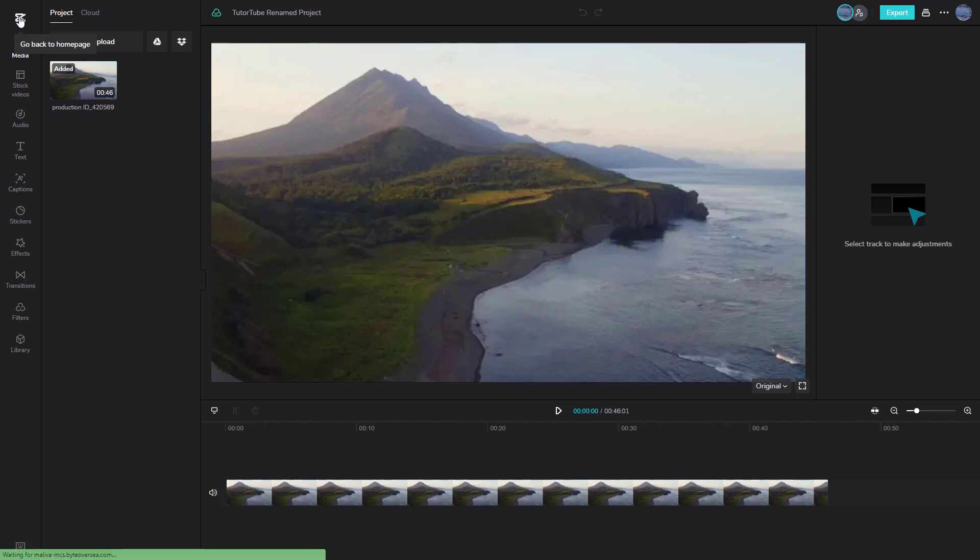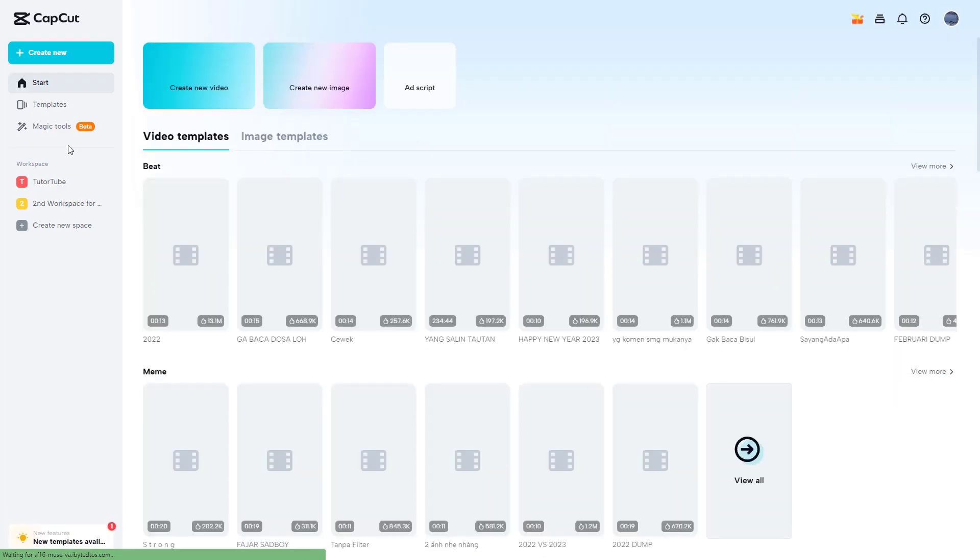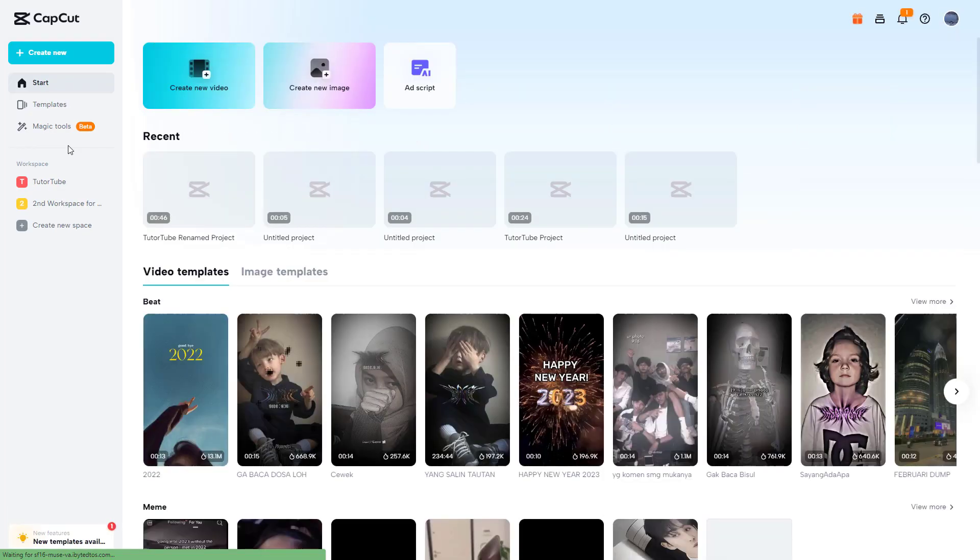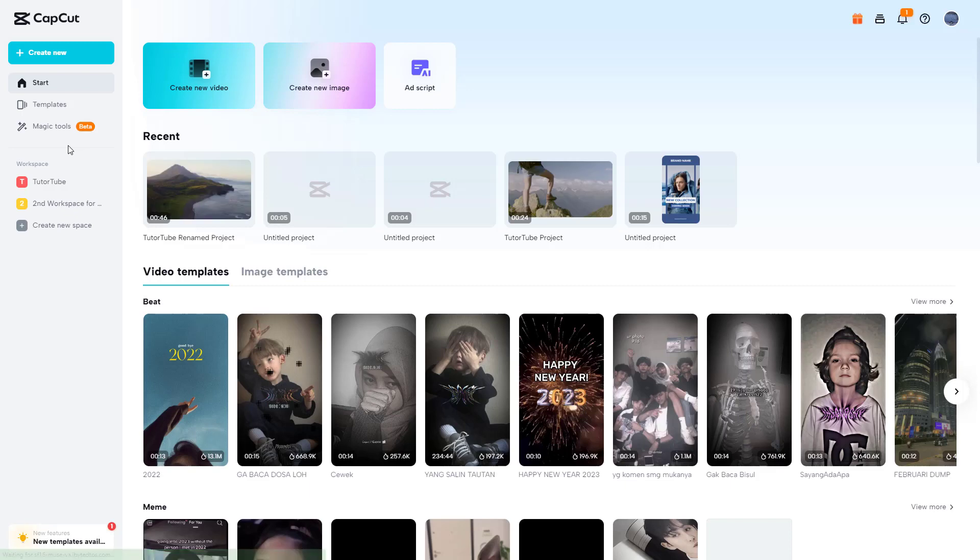Let's go back to the home page by clicking on this button right here. And then you can see that I go back over here. And there you go, there's TutuTube renamed project.